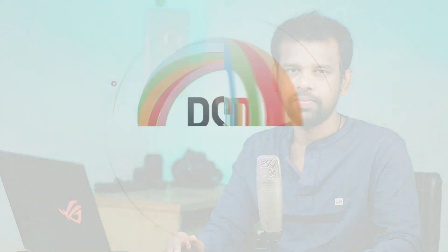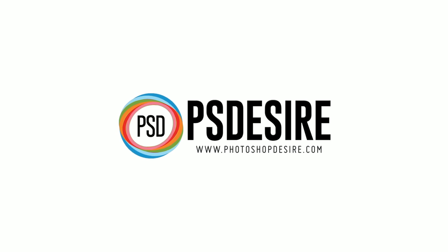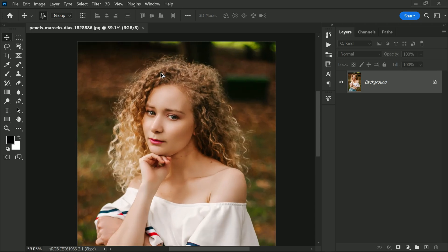We will be working with this specific photo, and it's important to take a close look at it before starting. You will notice that the background and subject colors are almost identical, which makes it a bit more difficult to achieve a perfect selection.